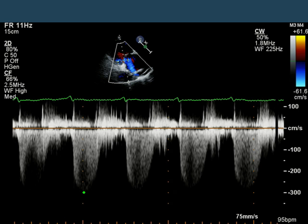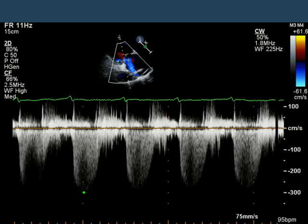This is a Doppler of the tricuspid valve in the same patient. You can see that the peak tricuspid regurgitation velocity approaches three meters per second, so you can assume that the patient probably has mild to moderate pulmonary artery systolic hypertension. If the right atrial pressure were 10 millimeters of mercury, we would be talking about a pulmonary artery systolic pressure of approximately 46 millimeters of mercury. And the tricuspid regurgitation signal, unlike its mitral counterpart, starts exactly when it's supposed to — with the onset of electrical systole, right after the QRS.